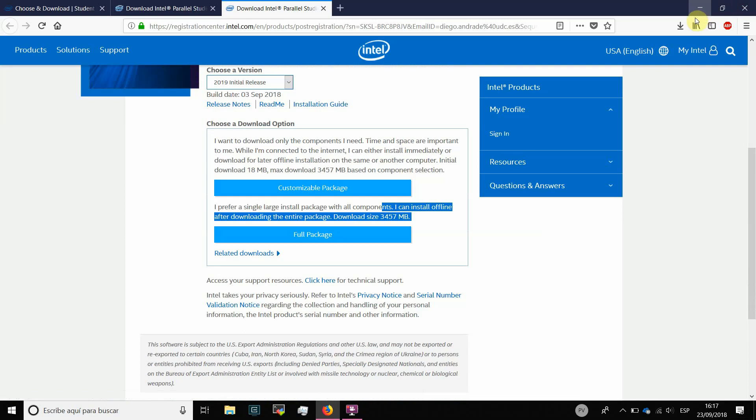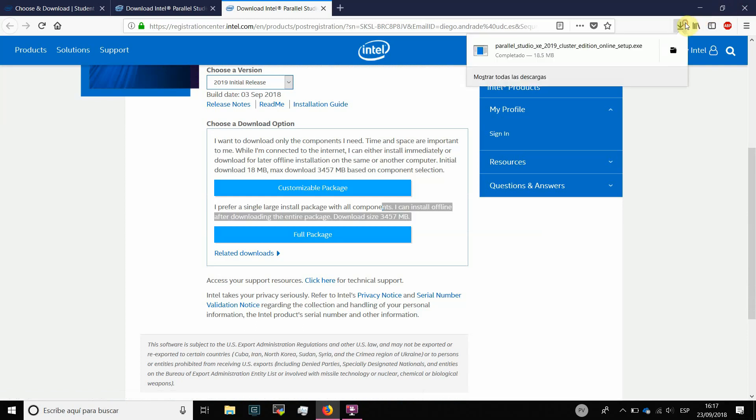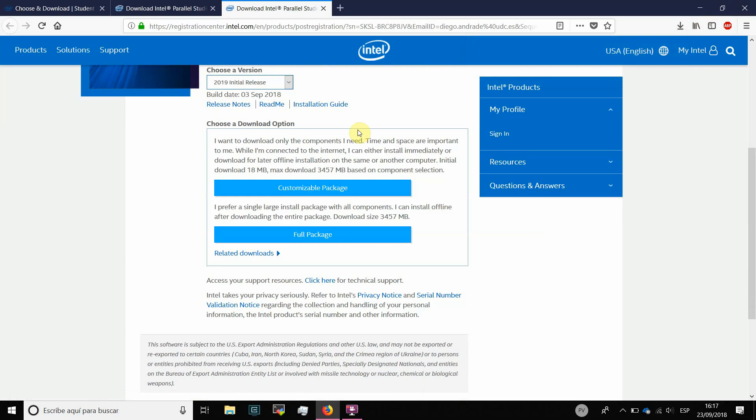In my case, I have already downloaded the software and I have to click my download in order to install the parallel studio. And then I am going to initiate a process of installation that I have already performed.